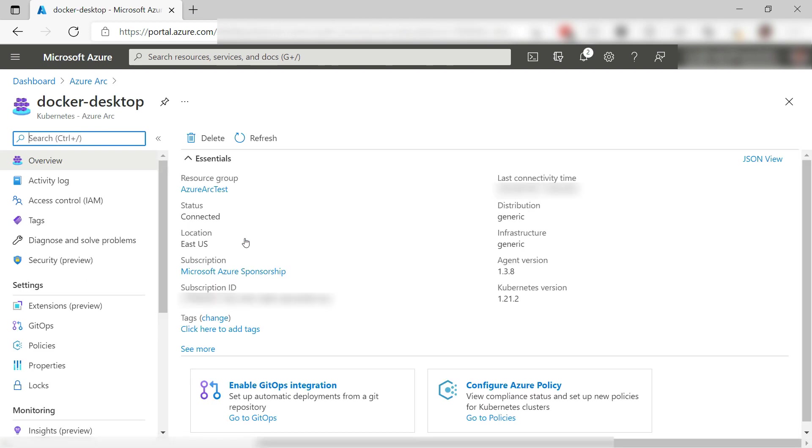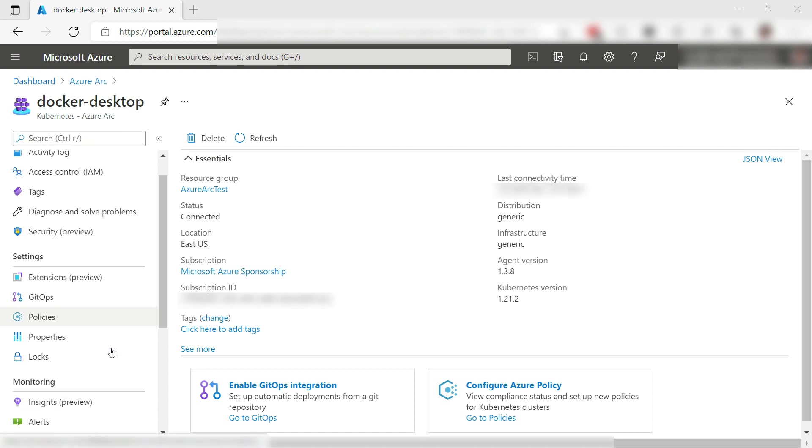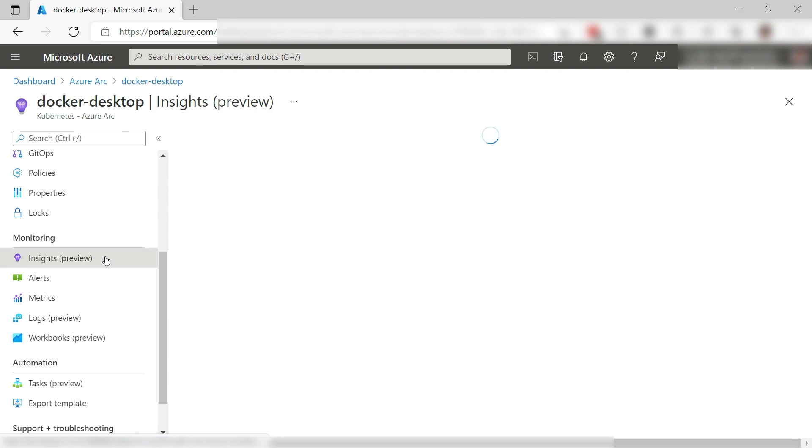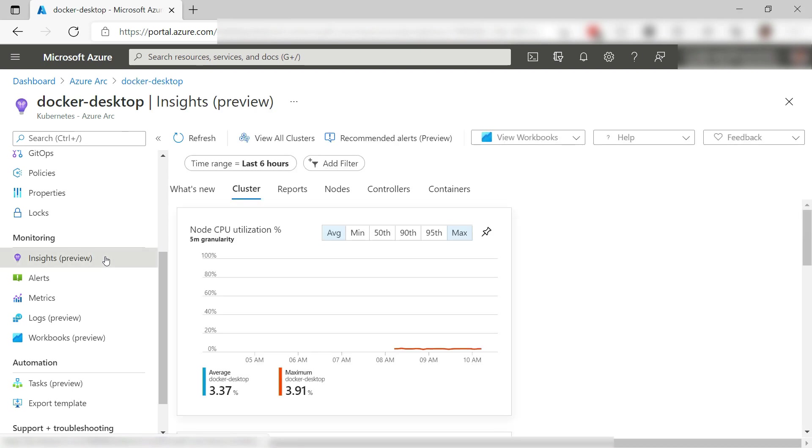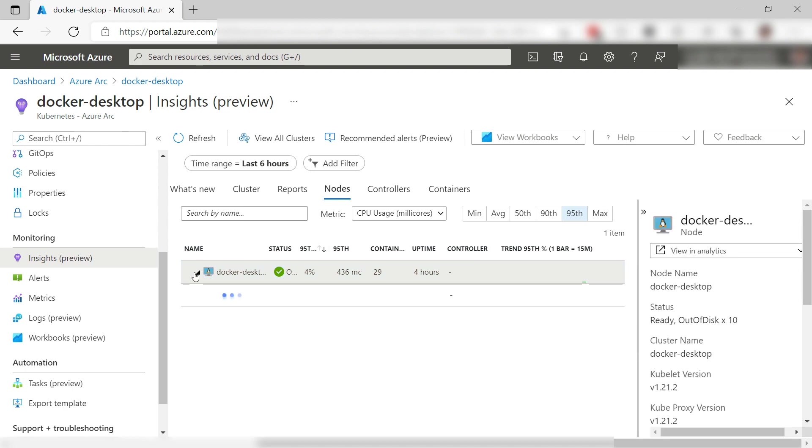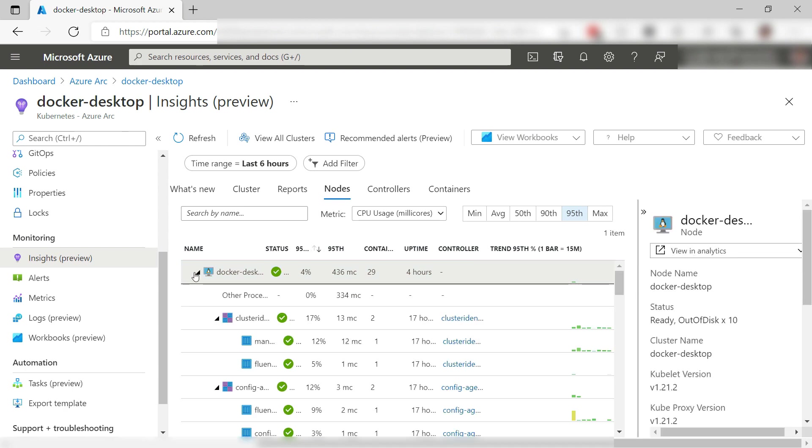I have lots of options like setting policies for the cluster, configuring GitOps, and also monitoring. Let's see. I can see the performance of the cluster, and I can also look at its nodes and drill down into them. Very cool.